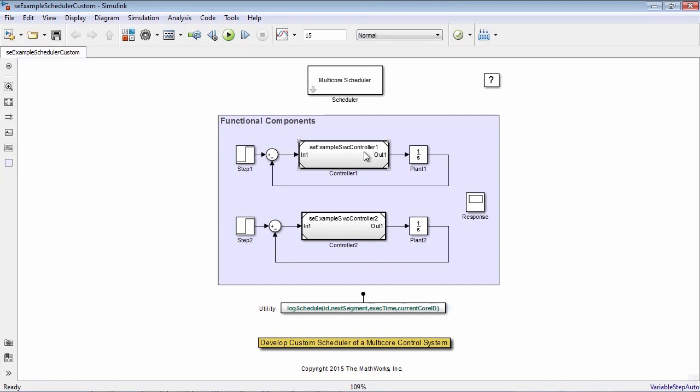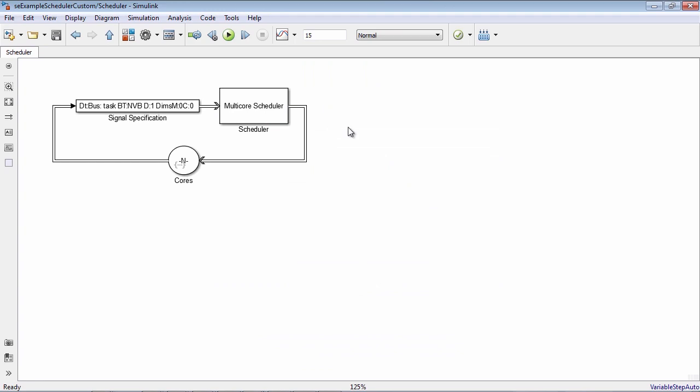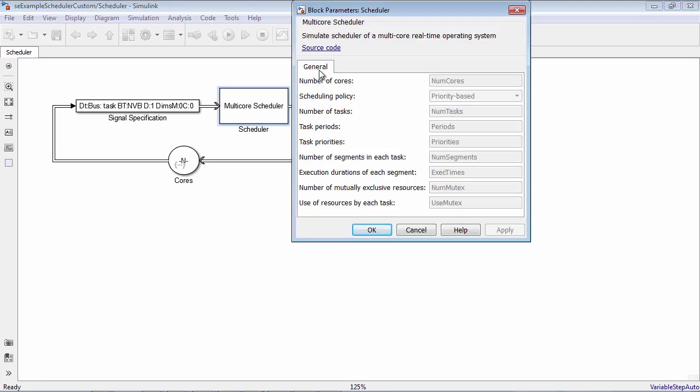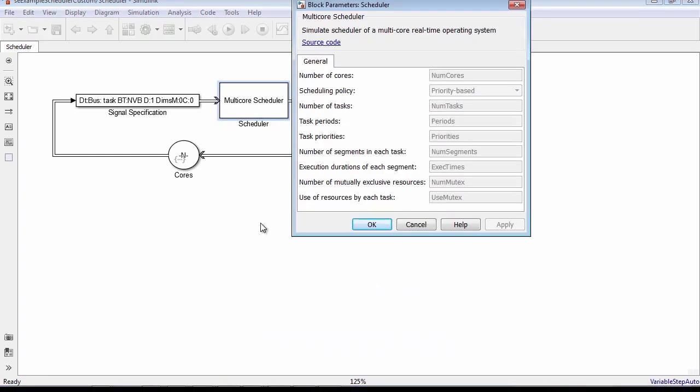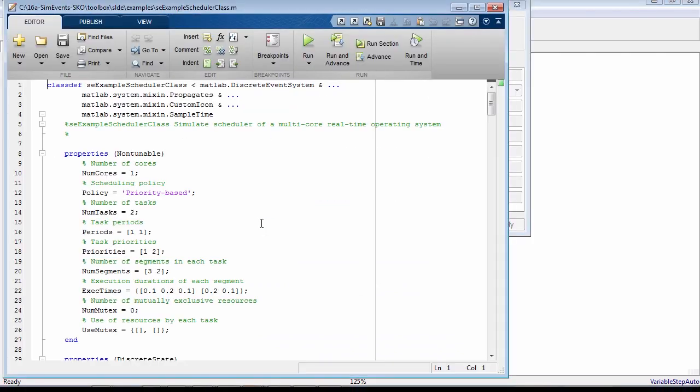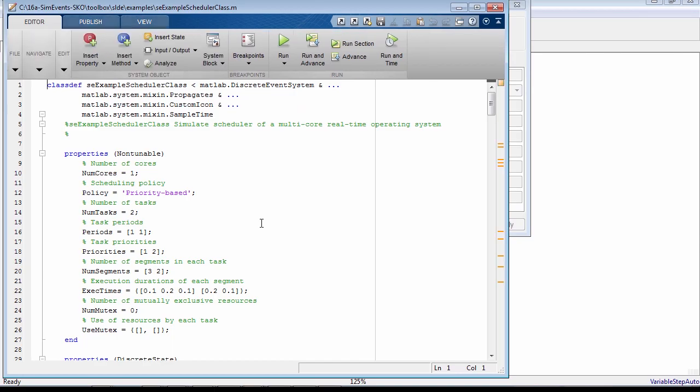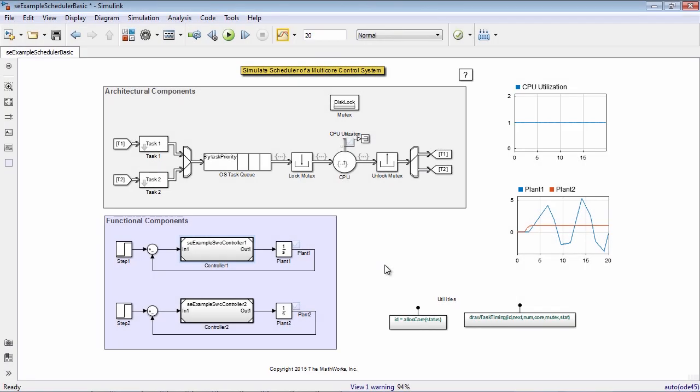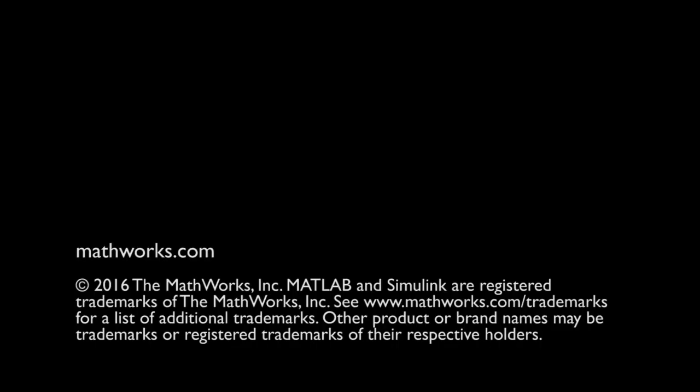There is another demo available where the scheduler is implemented with a MATLAB discrete events system block to show how you can use this block with MATLAB code to create custom schedulers. This is a simple example of how you can use SimEvents to look at timing issues caused by scheduling, one way we can add SimEvents to our Simulink models to extend the model-based design workflow. Thank you.